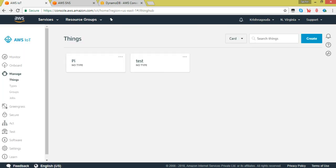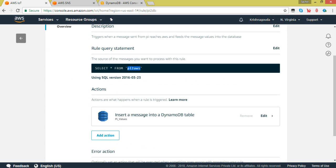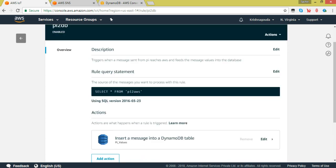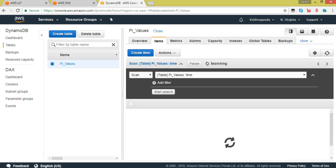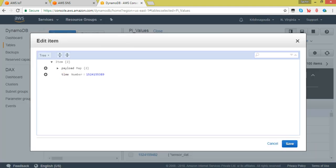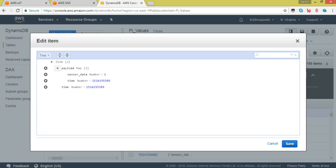Once the data is published, go to the AWS IoT console and go to Act. I have written two rules. The topic name is pi-to-AWS. The first trigger's description says: triggers when a message from the Pi reaches AWS and feeds the message value into the database — which is DynamoDB. I have created a table called pi_values, under which you have these items. The payload has the time followed by the sensor data. The sensor value can be 0 or 1 — 1 indicates that at this instant of time the sensor detected dry soil.